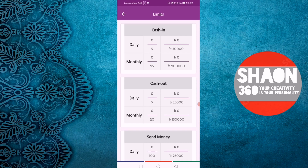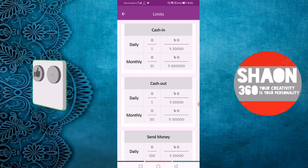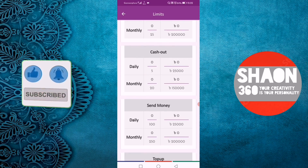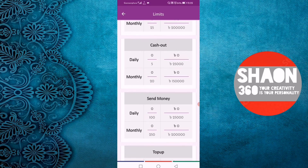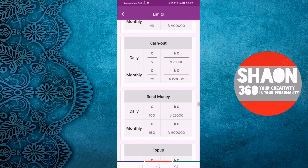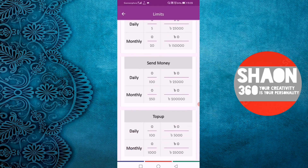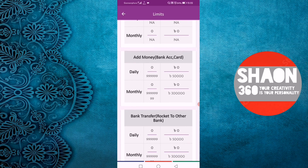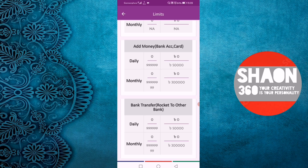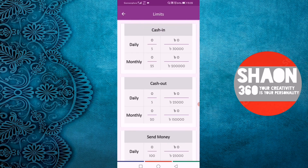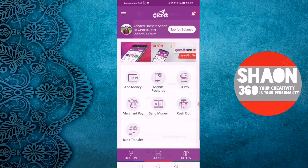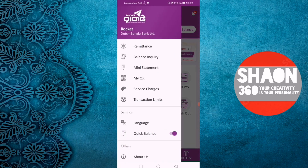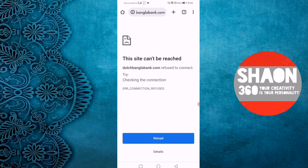For cash out, you can see the daily and monthly cash out limits. For mobile top-up, bank account transfer, and bank transfer, the limits are shown. Other services and their service charge details are also loaded here via this link.